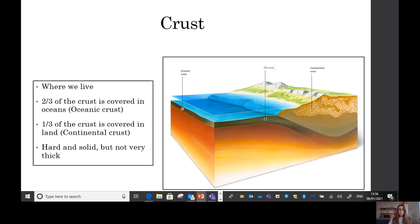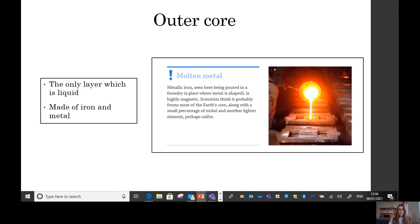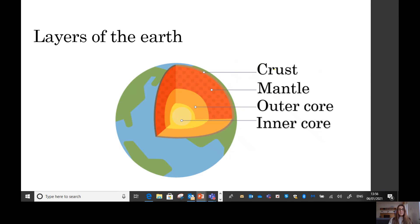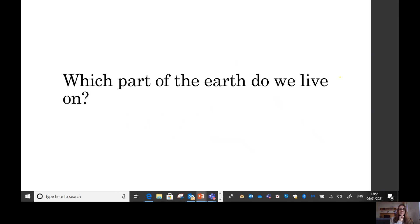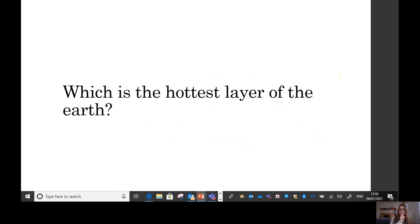So let's go through them again: we have the crust, the mantle, the outer core, and the inner core — the four layers of our earth. The crust is the thinnest part where we live. We then go down to the mantle, which is the thickest layer. Then to the outer core, which is a liquid, and finally the inner core — a metallic solid ball that is extremely hot. Which part of the earth do we live on? Yes, we live on the crust. And which is the hottest layer? The inner core — up to six thousand degrees.